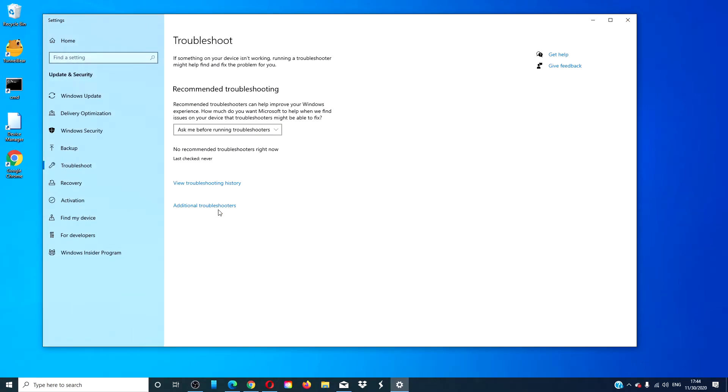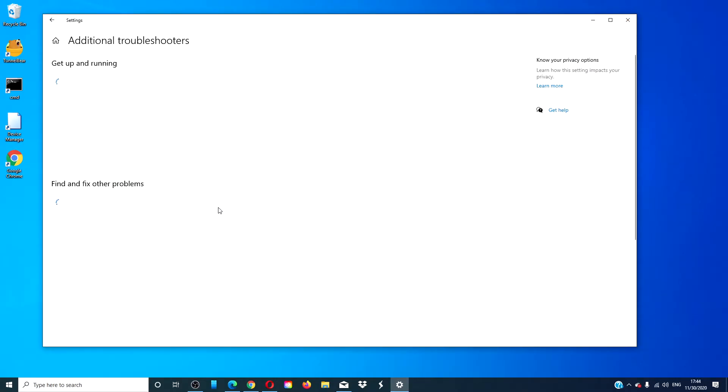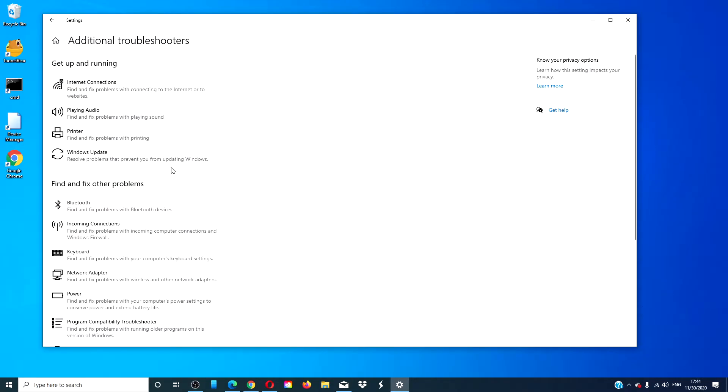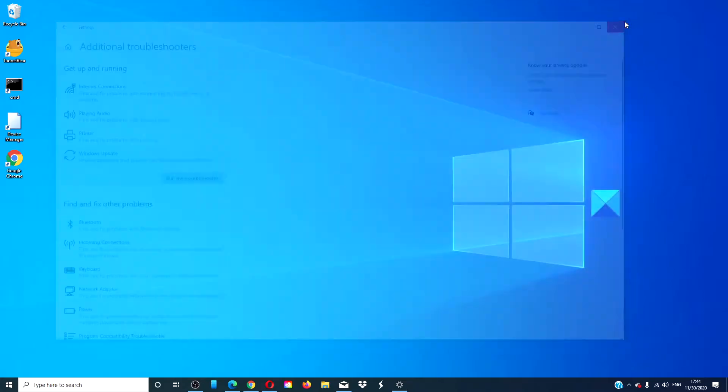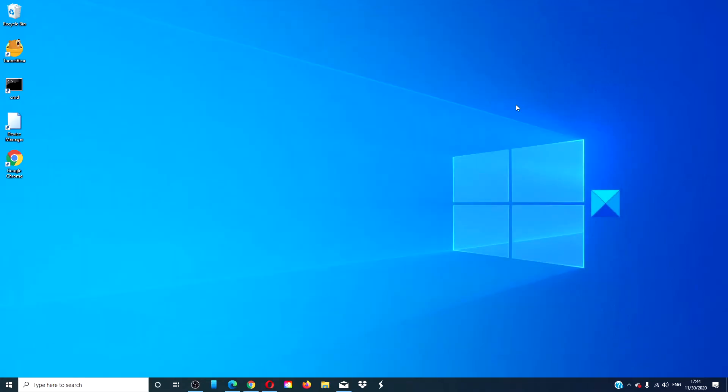Then, go to Additional Troubleshooters. Click on Windows Update Troubleshooter and click to run the troubleshooter. Follow any on-screen prompts and then restart your system when the troubleshooter is finished. Try to upload the updates then.